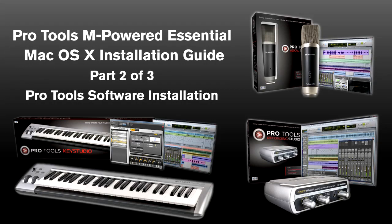Now that you have installed the driver for the M-Audio USB Audio device and your computer has restarted, the next step is the Pro Tools software installation.